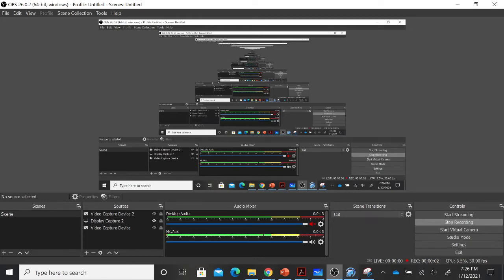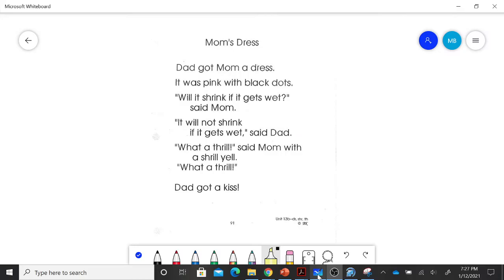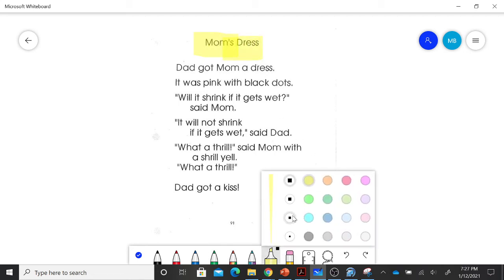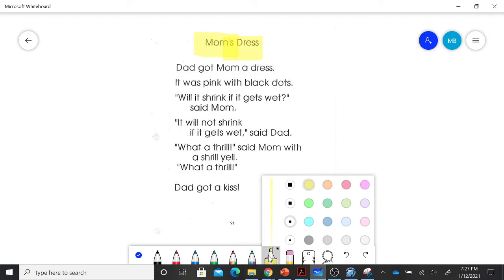All right friends, we are going to start today with reading one of our Bonnie Klein passages. This passage is called Mom's Dress. And Mrs. B just realized how big that was, so we're going to shrink it a little bit and see if that helps us.